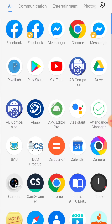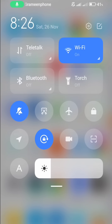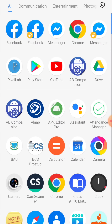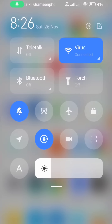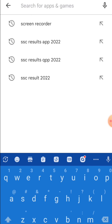You have to use your mobile internet. You don't have to use your Wi-Fi, but you have to use your Google Play Store. Let's go to Google Play Store and we can search.